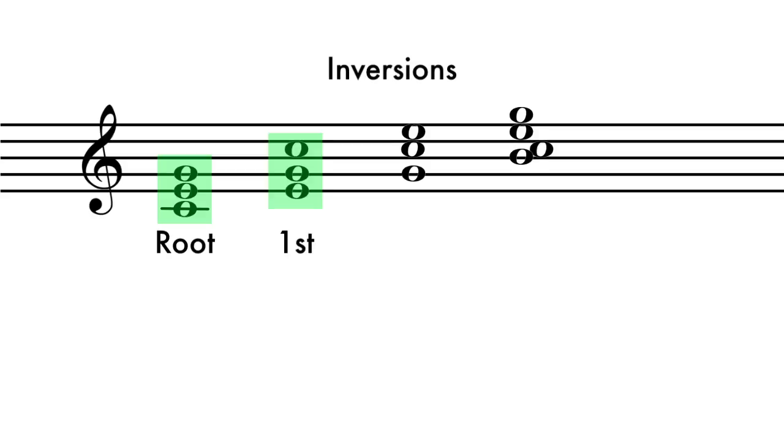When the second note is the bottom of the chord, it is said to be in first inversion.